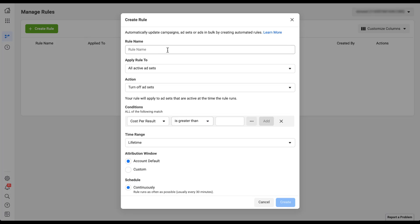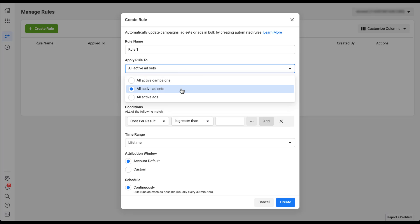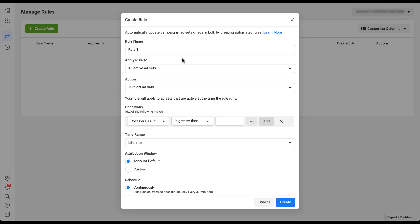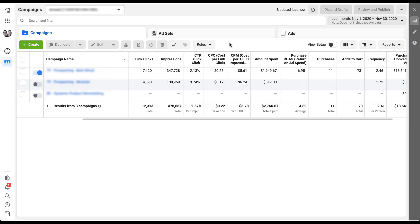The first thing we need to do is give the rule a name — I'm just going to use a placeholder here, otherwise we'll throw an error. Then we choose what we want to apply our rule to. Currently it's set to all active ad sets, but you can also choose all active campaigns and all active ads. Note that this is a limited set of options because we are in the manage rules section of Business Manager. If we hop back into the ads account, we'll have a little more control from that dropdown.